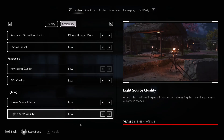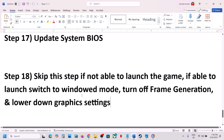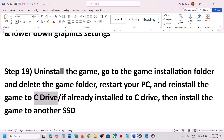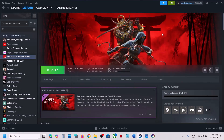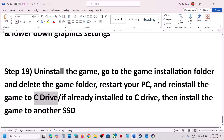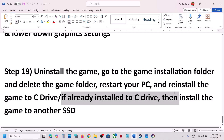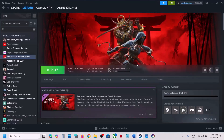The last step is to install the game to the C drive. Uninstall the game, go to the game installation folder and delete the game folder, restart your computer, then reinstall the game to the C drive. If the game is already on the C drive, try installing it to another SSD instead. One of the steps shown in this video should help you run the game successfully.